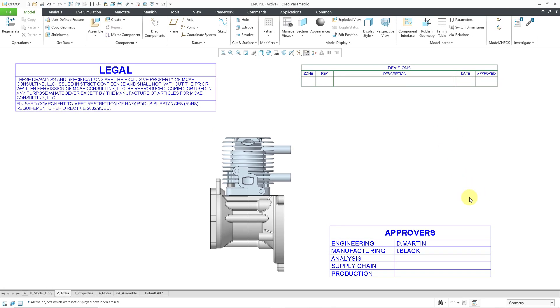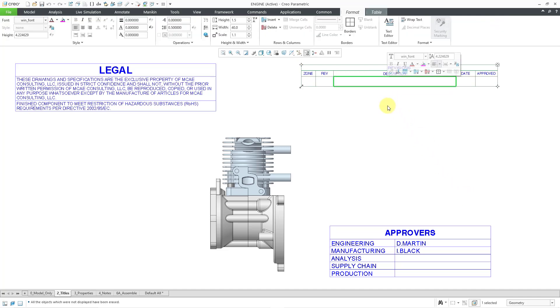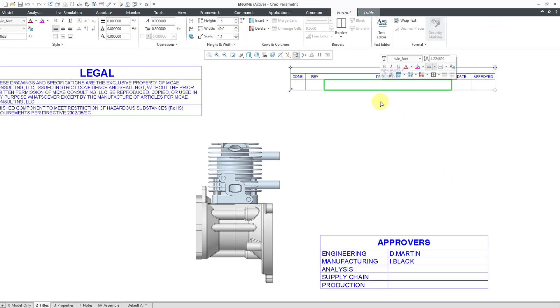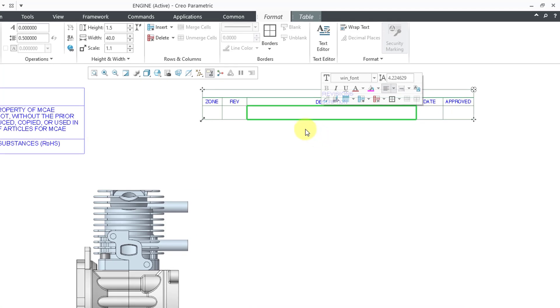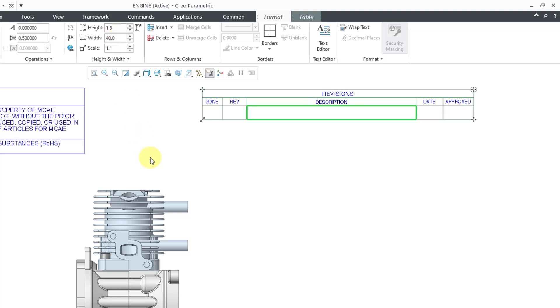Now let's take a look at resizing. I will click in a cell for this particular table. And when you do that, you get the Format tab in your dashboard. And here's where you can change the height and width.